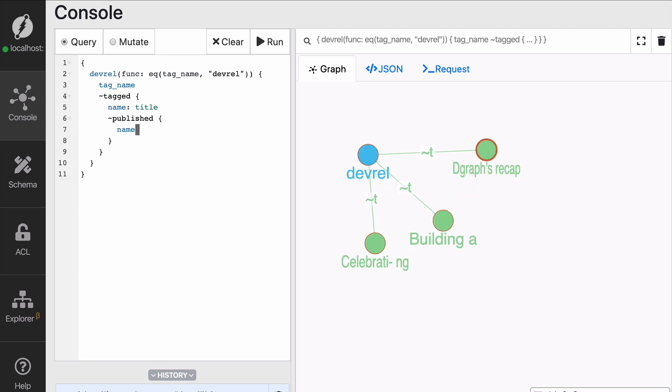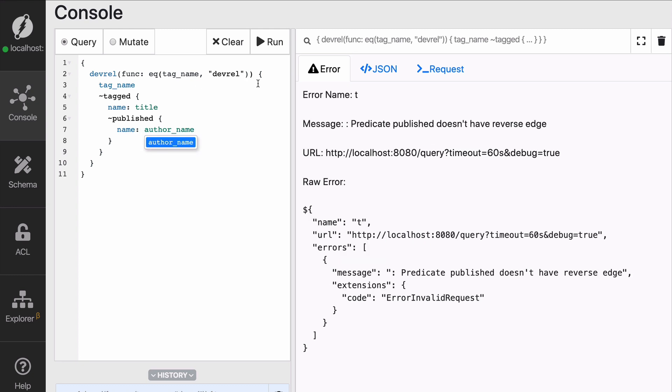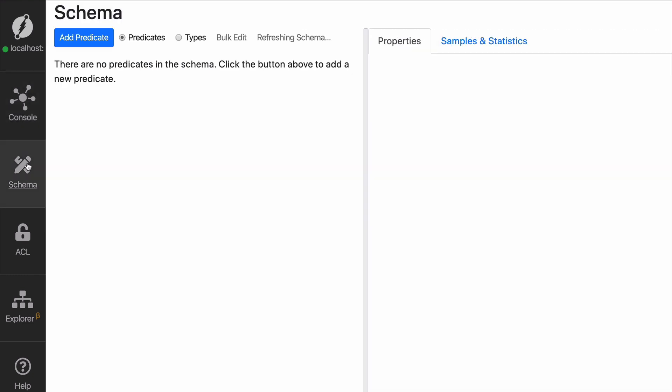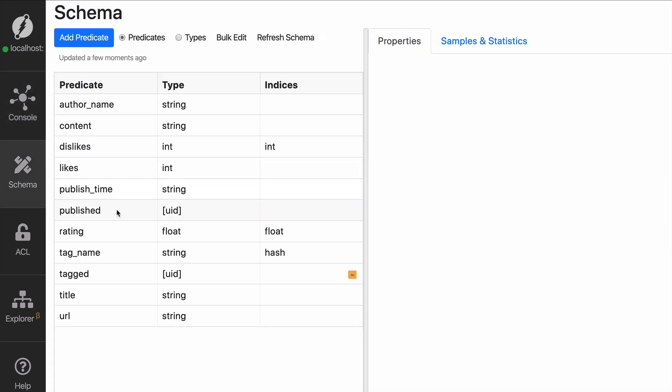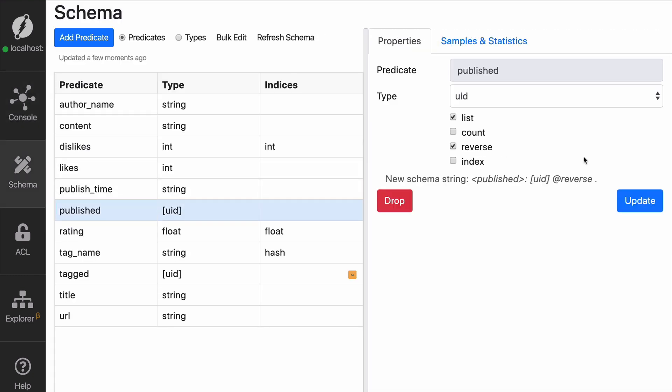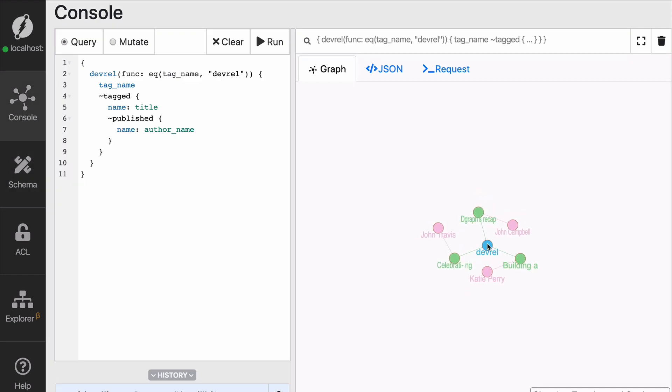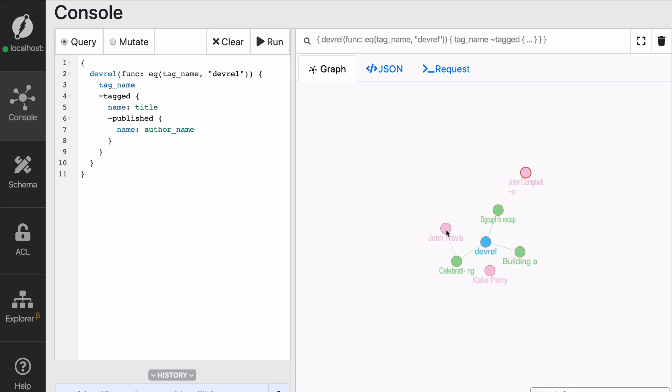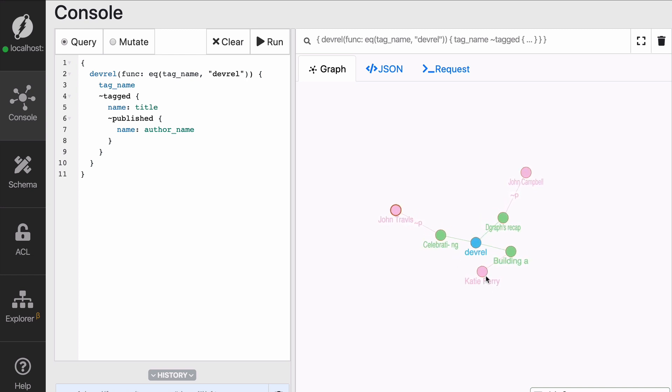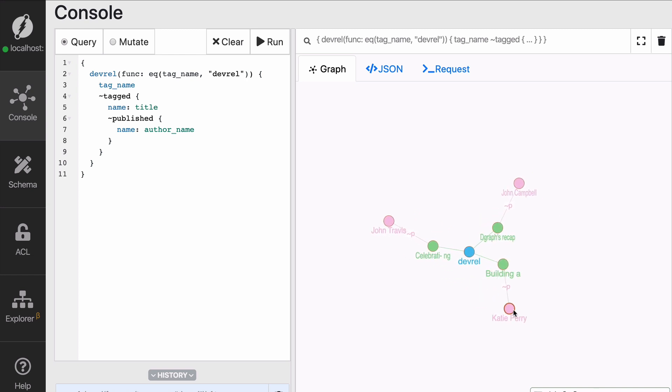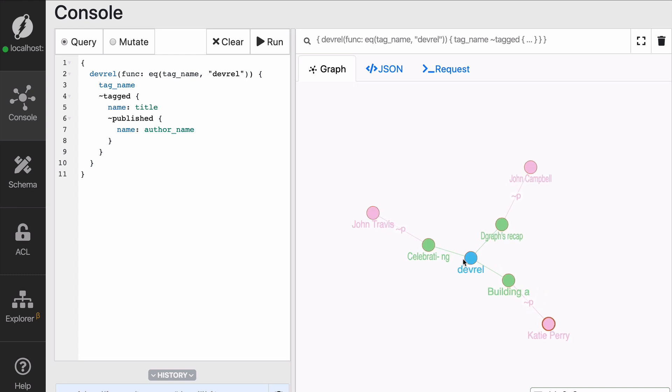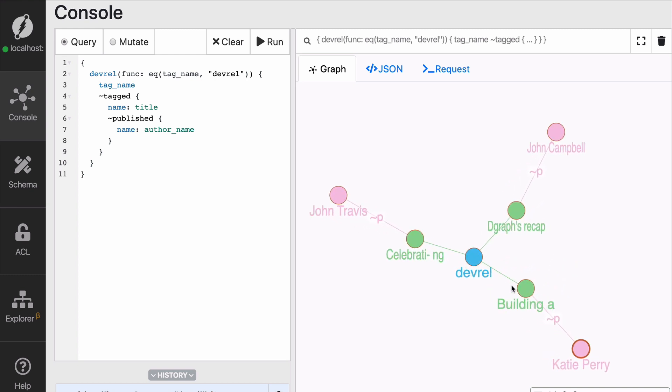And again, I need to go backwards in published. So I'm going to say I want to have reversed edge on published and there you go. And now thanks to this, thanks to indexes and reversed edges, we're able to find the node that has a tag name of value devrel. And then from there, go back to all of the blog posts tagged with devrel, and then go back even farther to find the authors and their names.